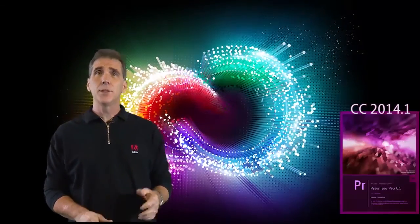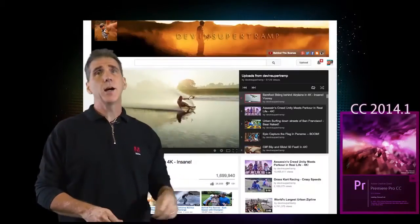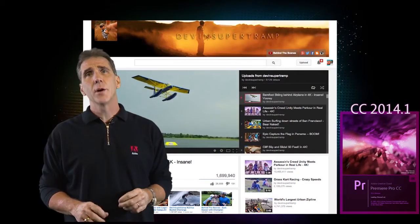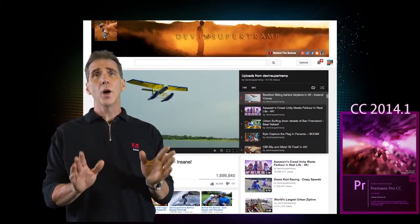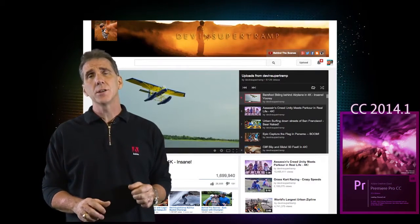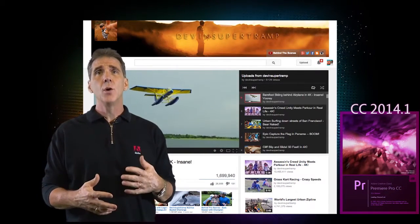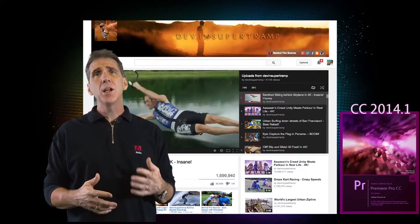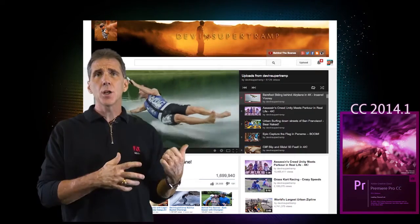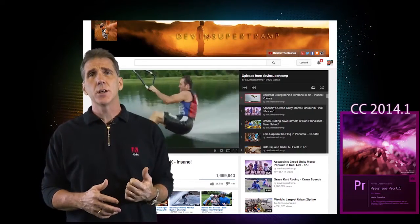And to really go over these topics in depth, I've teamed up with a friend of mine, Devin Graham, and I'm using one of his projects to show how to manage a large project like this.